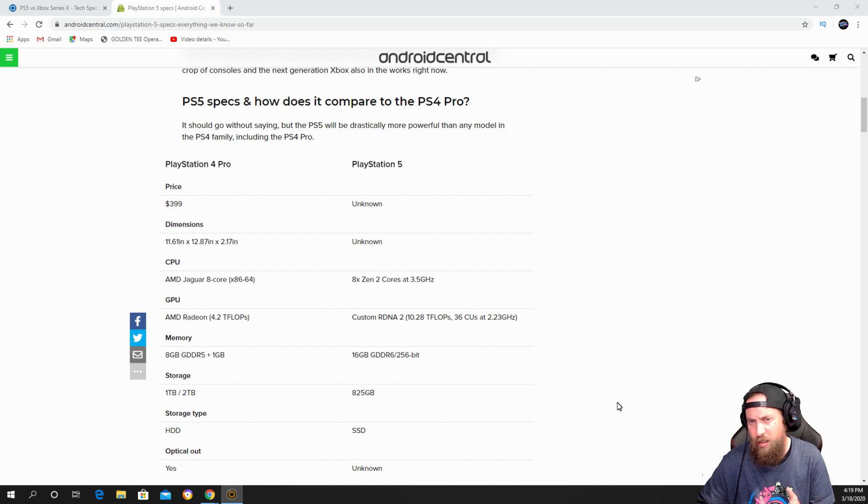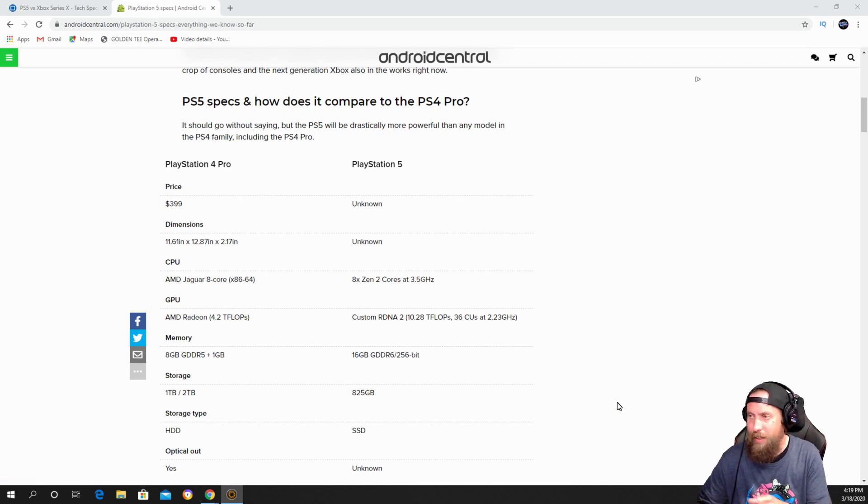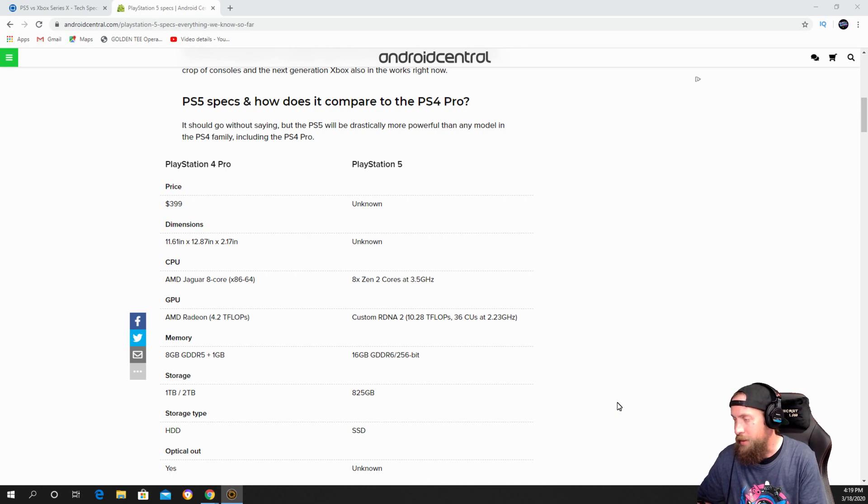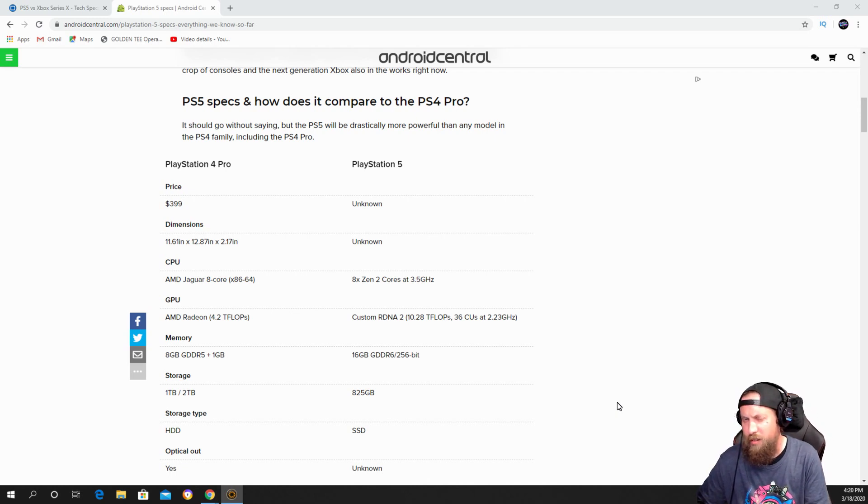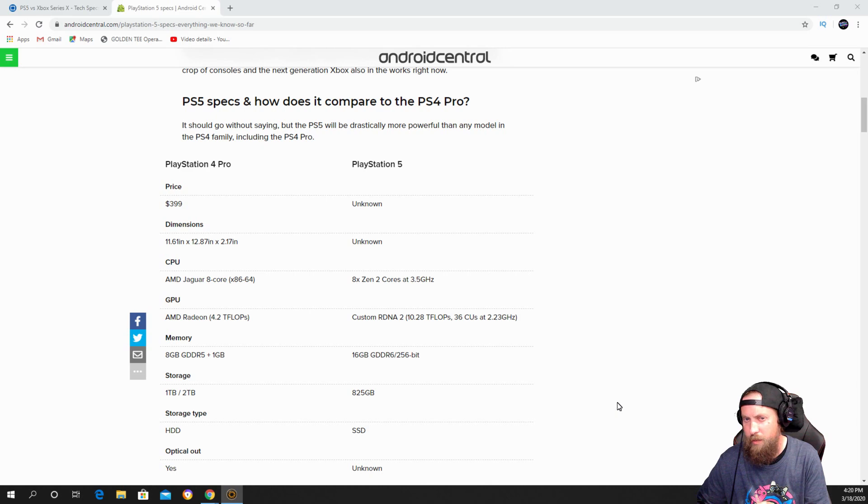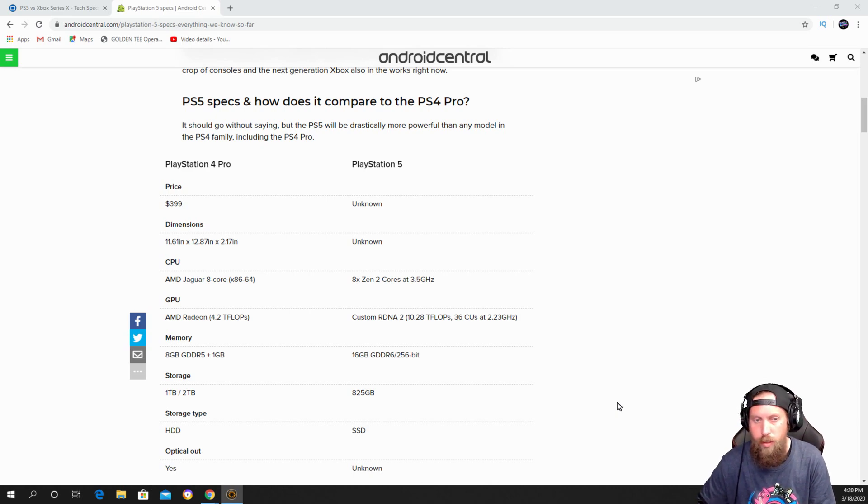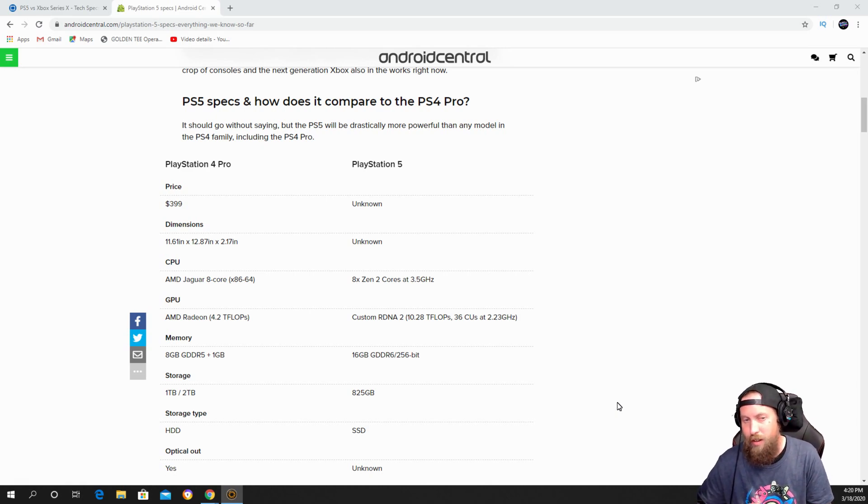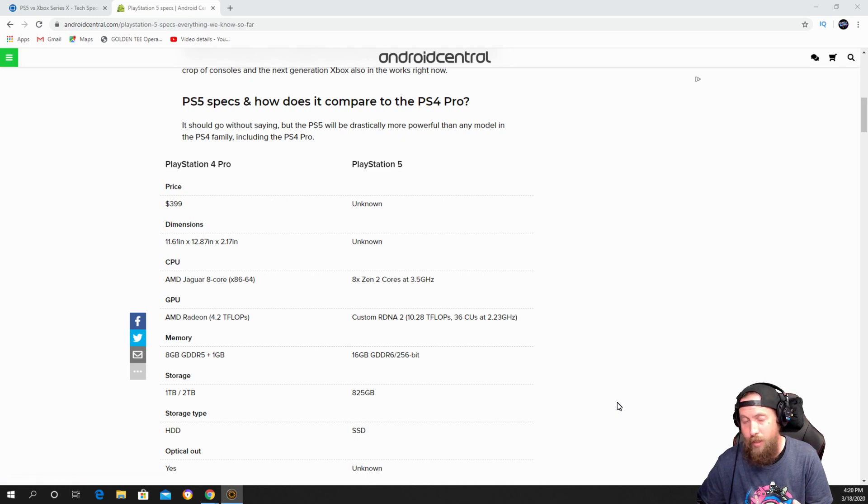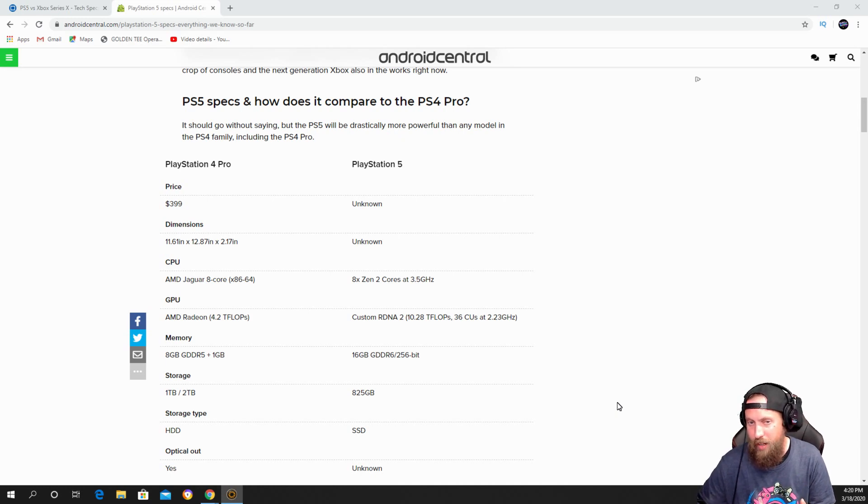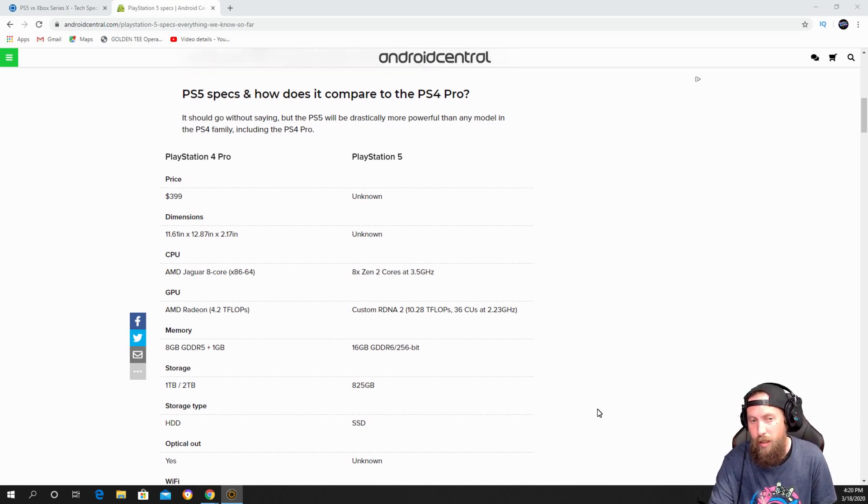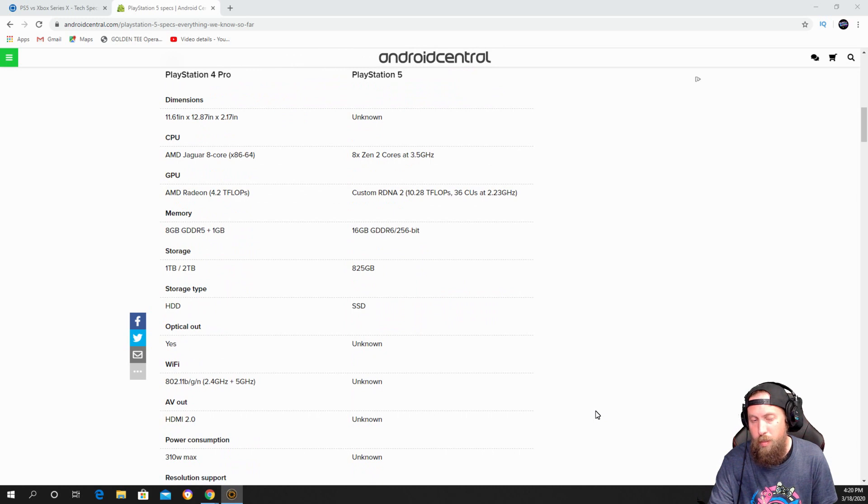336 CUs at 2.23 gigahertz. Now that can be topped out at 3.5 or 3.6 gigahertz if they want to. The storage was a one terabyte, two terabyte which was the 500 million PlayStation 4. This one has 825 gigabyte.